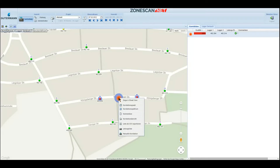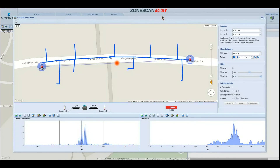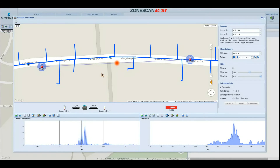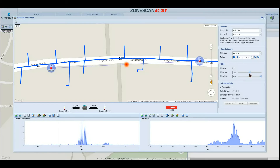If you haven't already entered the pipe data, one way of getting it done now is by starting a manual correlation. You pull up an additional window for that, in which all input details are temporary. As soon as you close this window, those temporary settings will be deleted again. This way you can try several filter settings and watch their effect in real time, without affecting the original data.